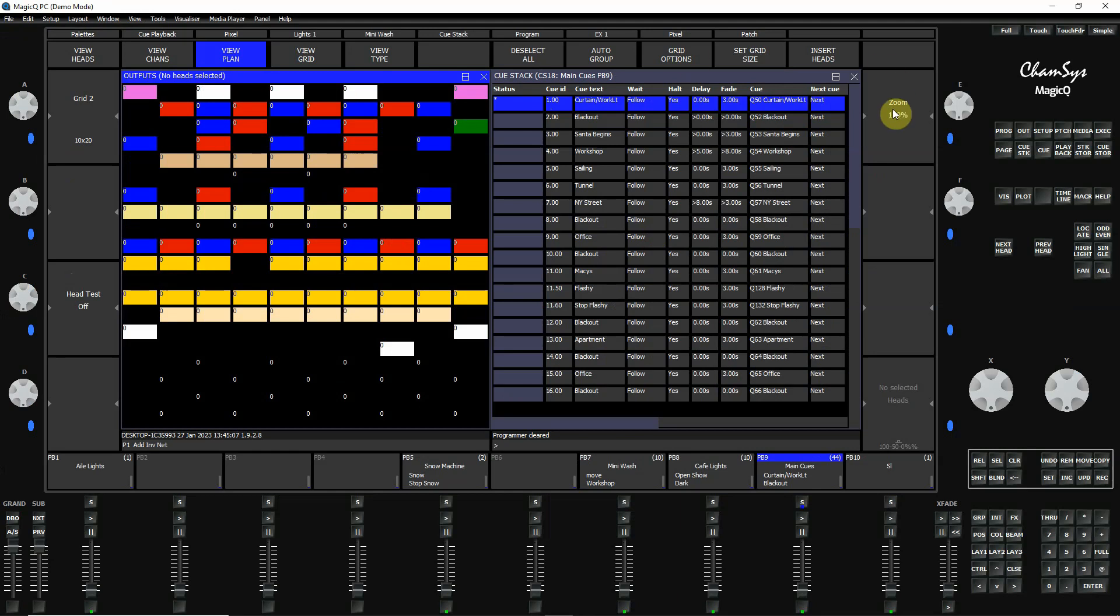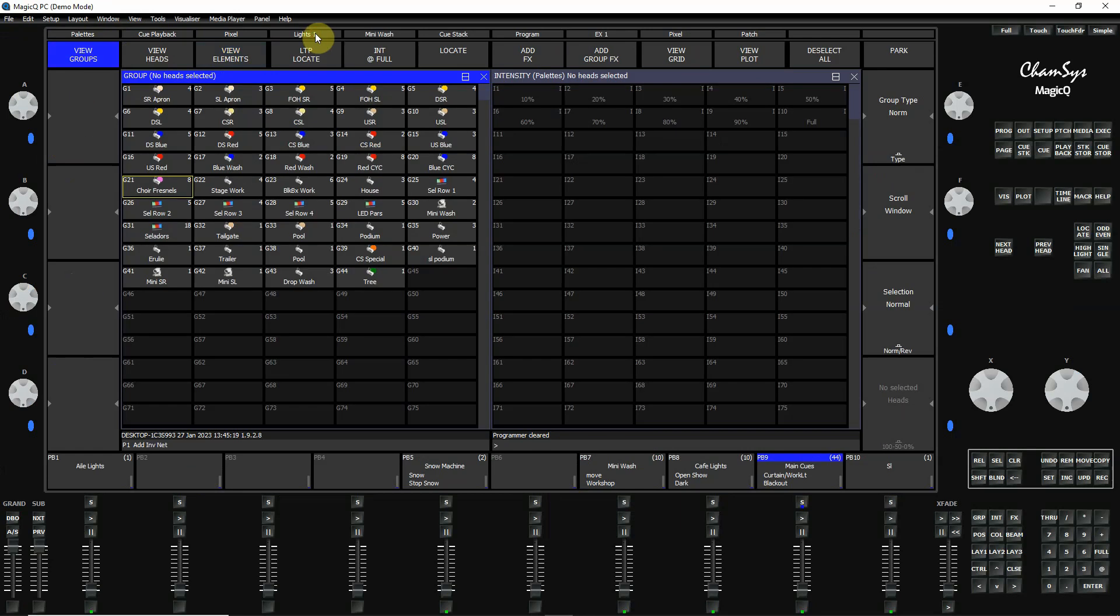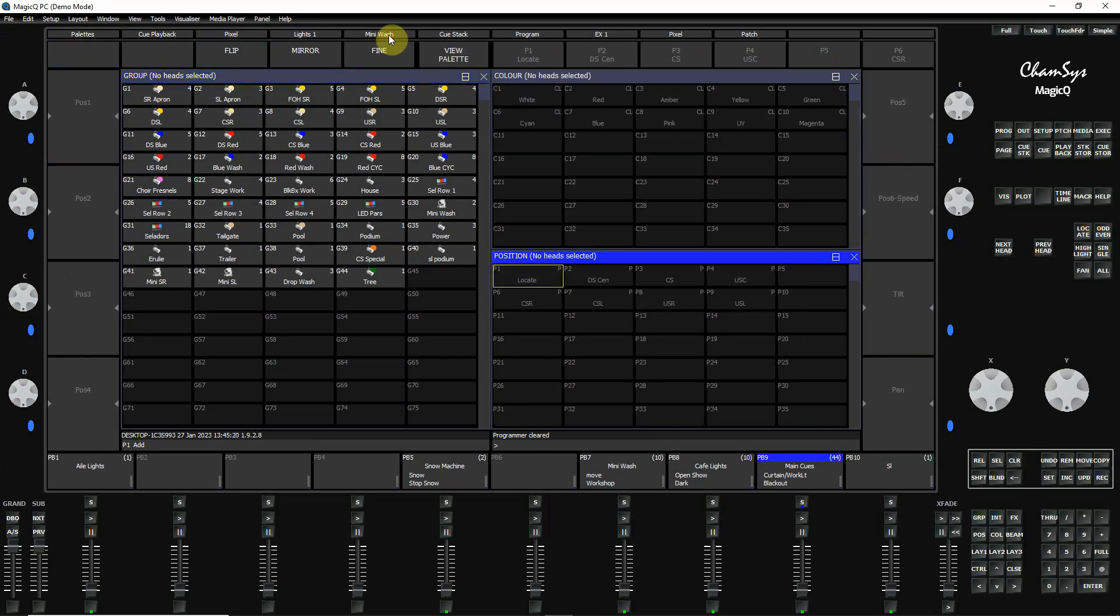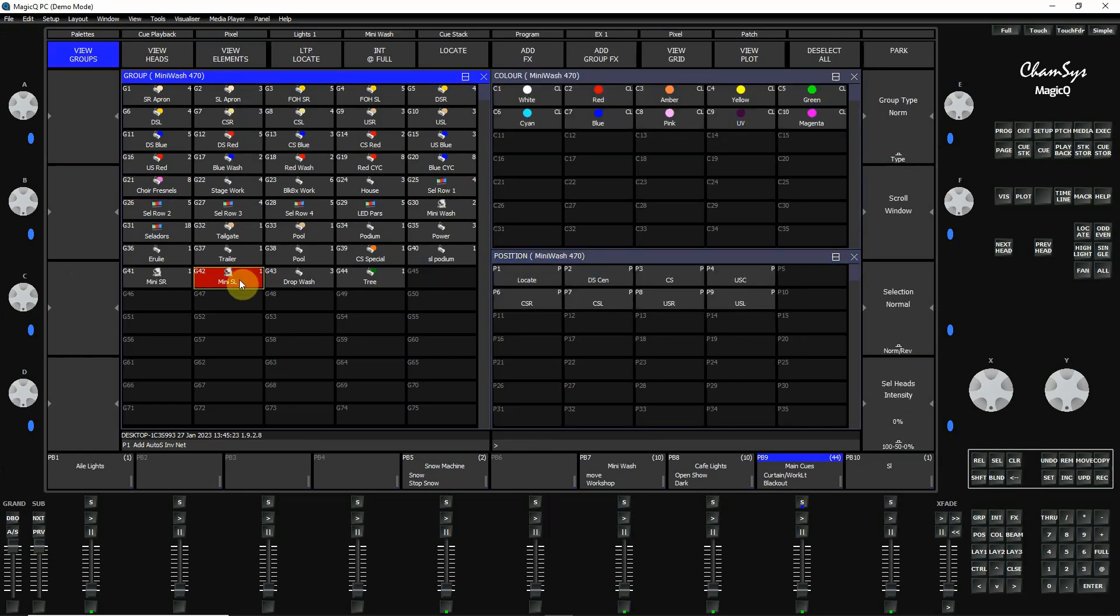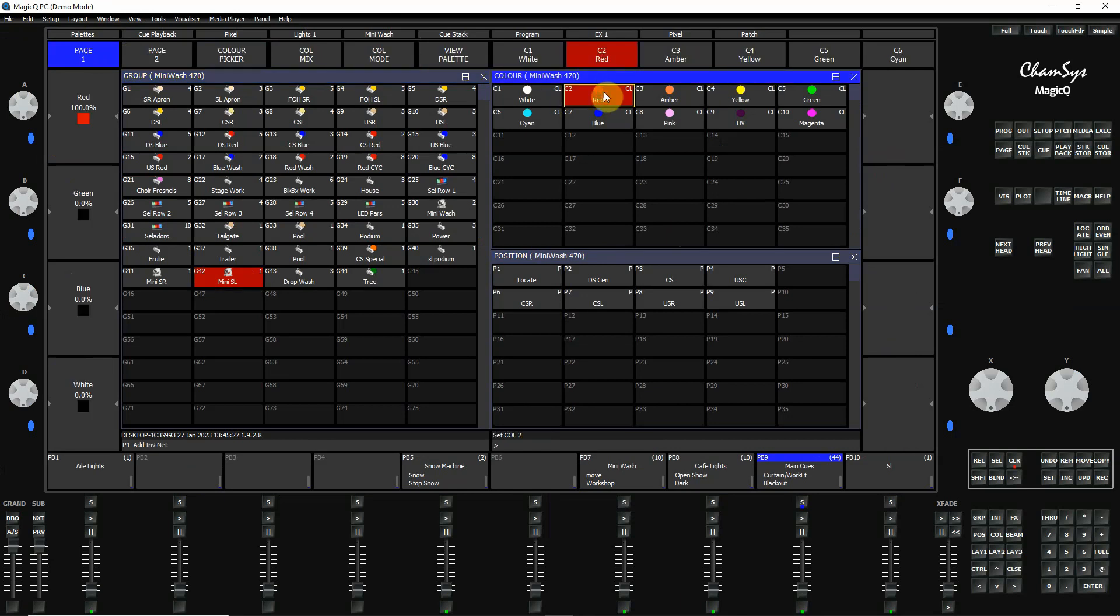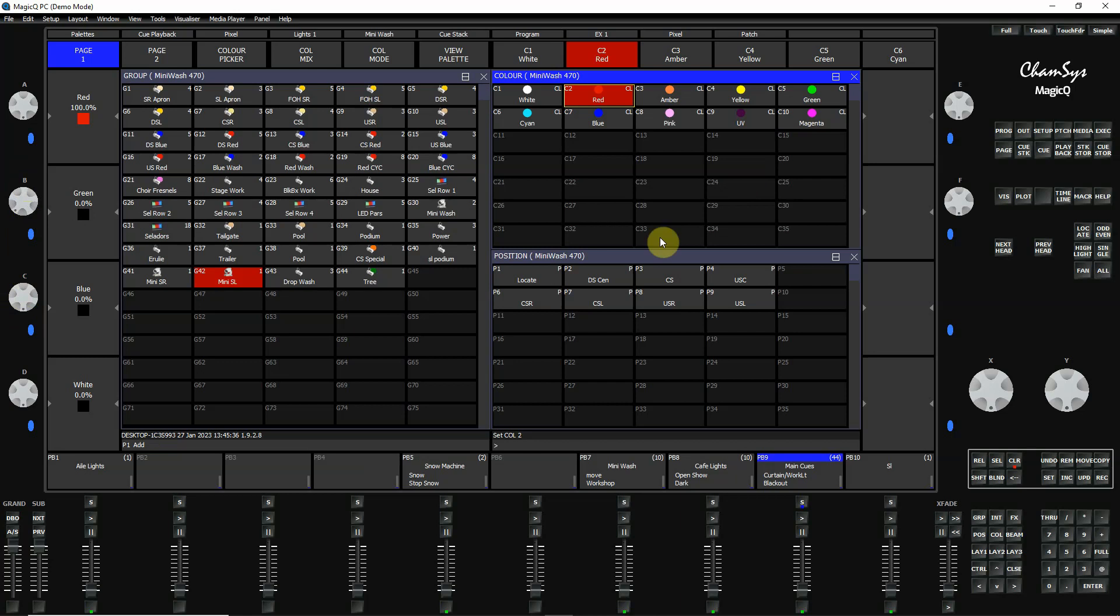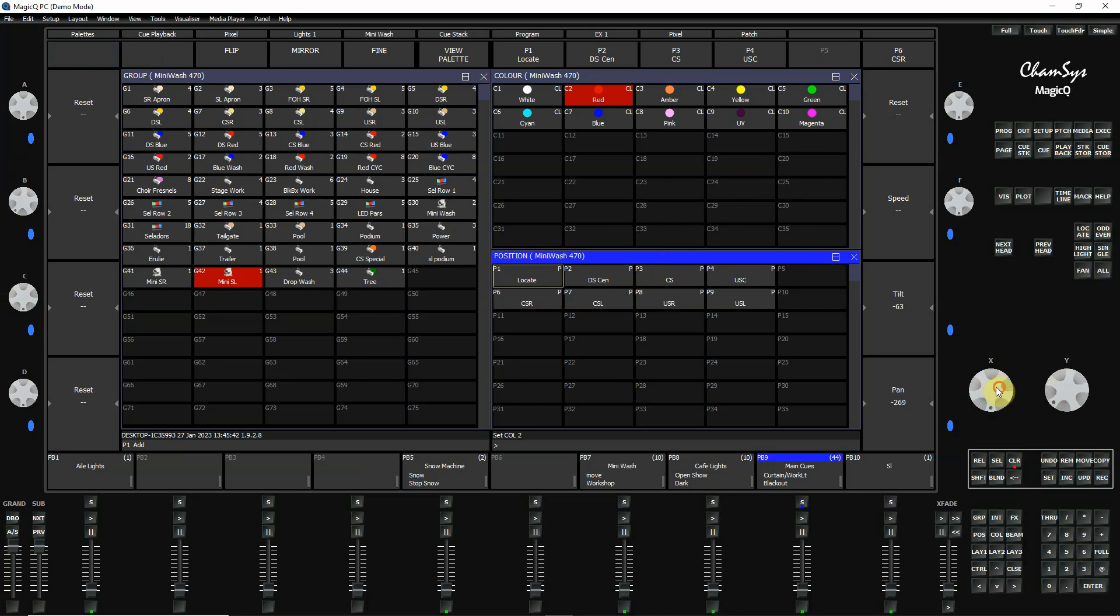As you change the windows, the soft buttons around the edges here will change. For example, if I'm in lights one or mini wash, and I click one of these, and I'm in my color mode and select a color, you'll notice some of these soft buttons change so I can use encoders by dragging these to change colors. If I'm in position, my X and Y becomes my pan and tilt by moving the encoders.